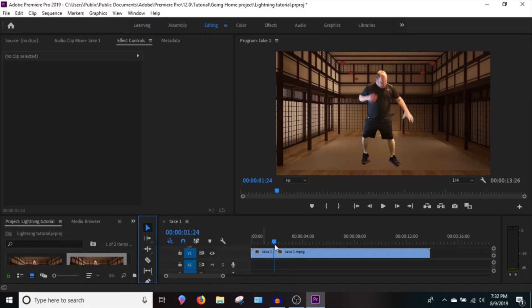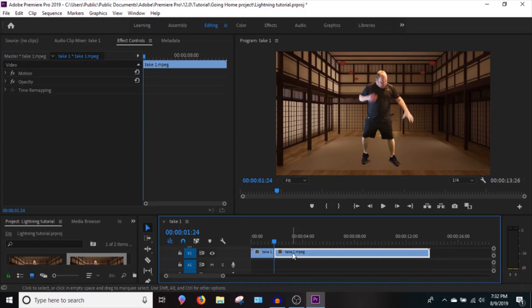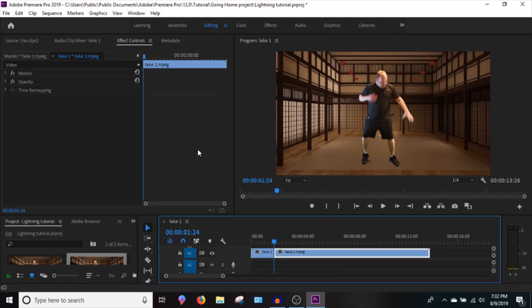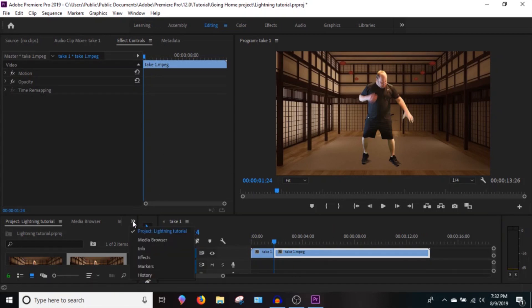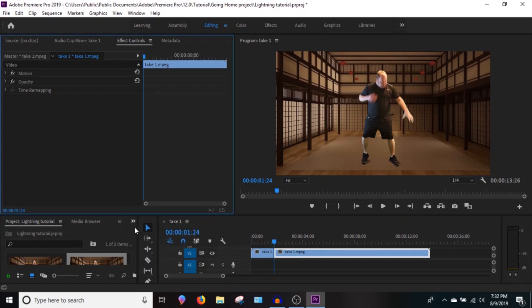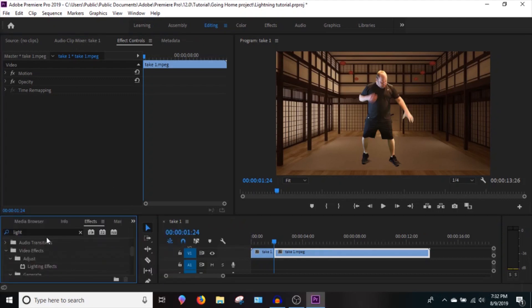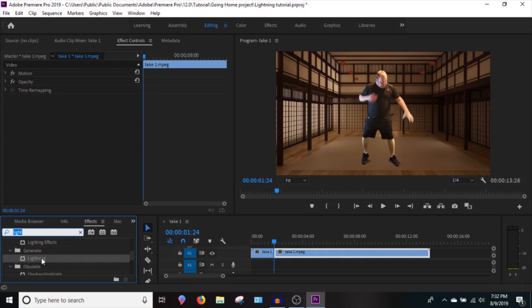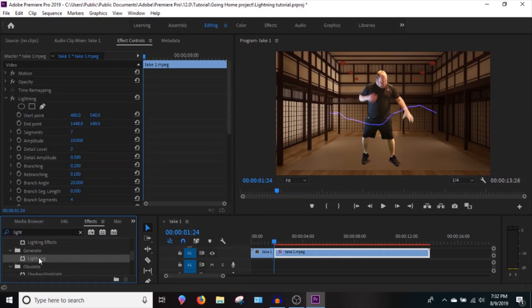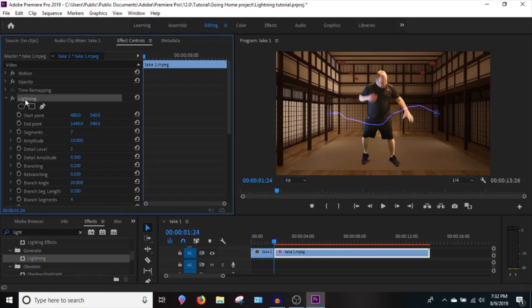Now grab the video you want to apply lightning to. Go to the double arrow icon here and hit Effects. Type in 'lightning' — double-click it as long as you have your clip highlighted. You can also drag and drop it onto your clip. Now you have lightning applied and you can see it on screen. Let's highlight and select that lightning effect.